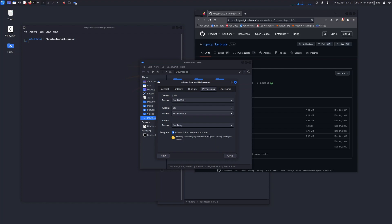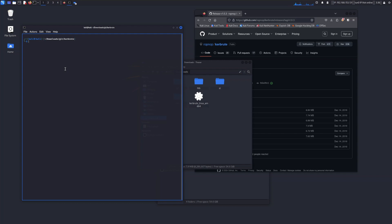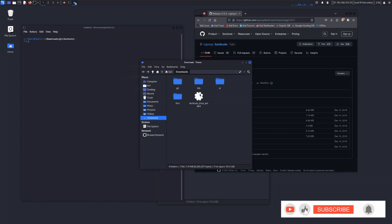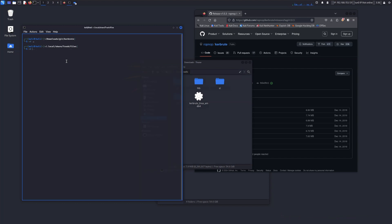To do that via terminal, go to the particular folder where you downloaded the file. Use 'cd' to move to that directory.